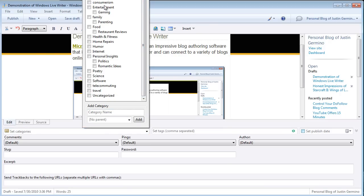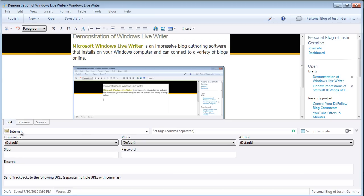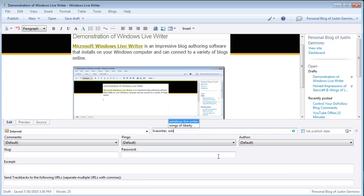And then once you select the right category, which in this case I don't have a category, I'll do internet here for this one. Just hit escape to get out of there. You've got your category set. You also put in your custom tags that you want to be for your blog. So in this case I'll just put two tags just to show you how this looks.